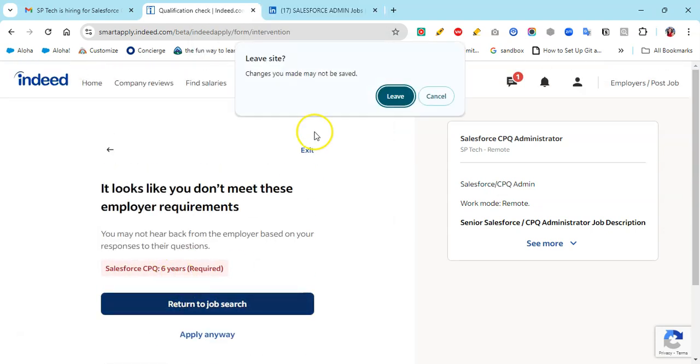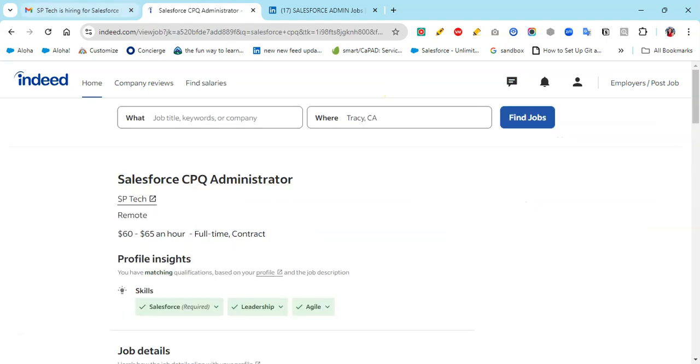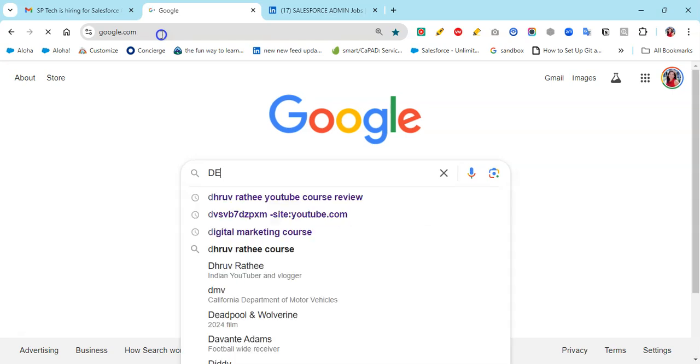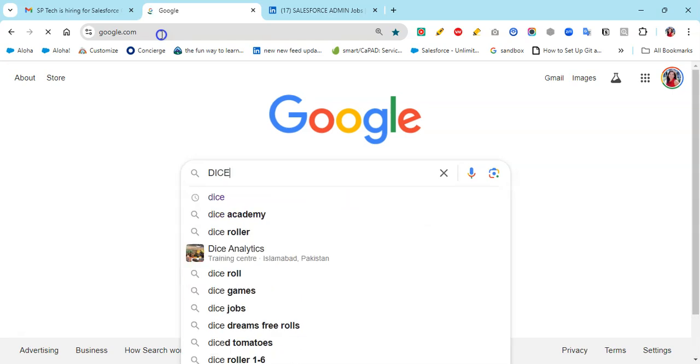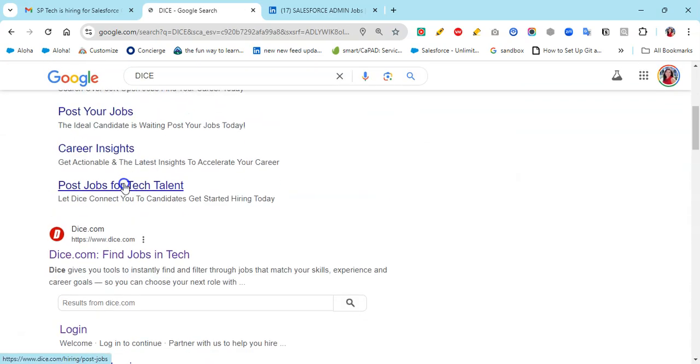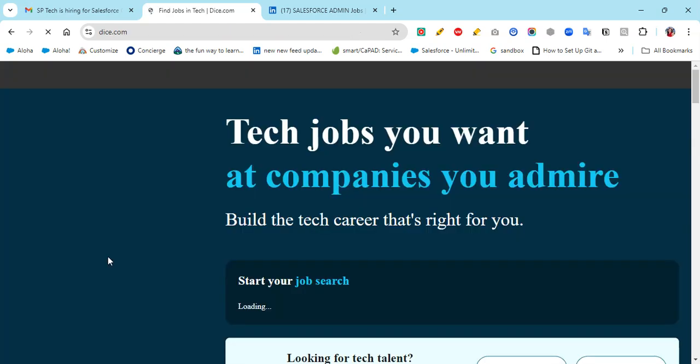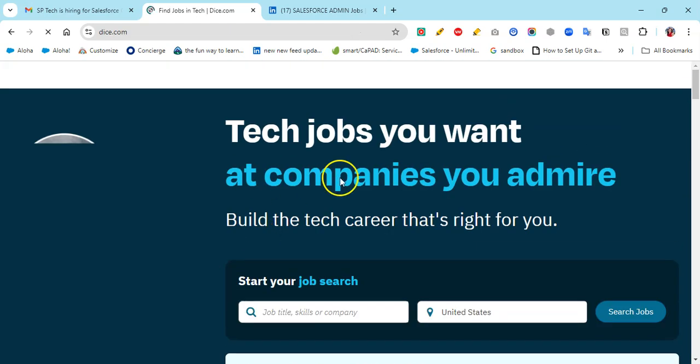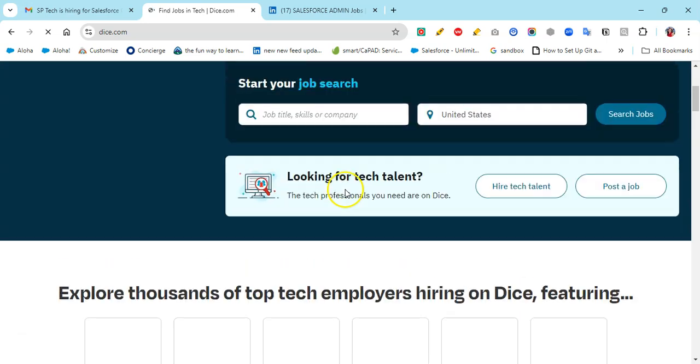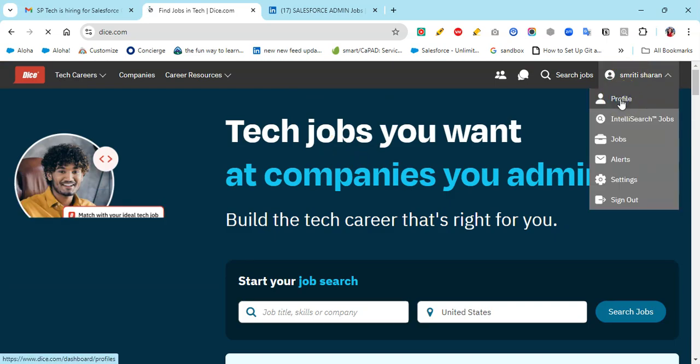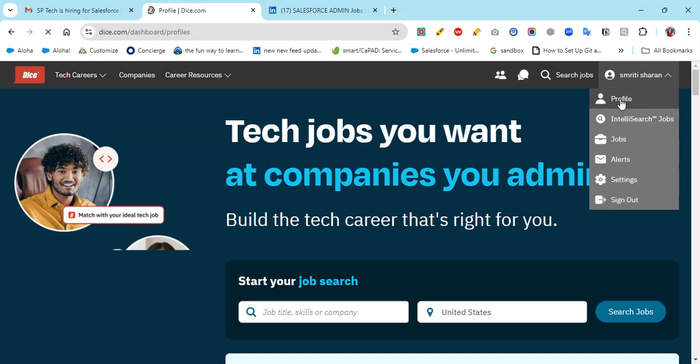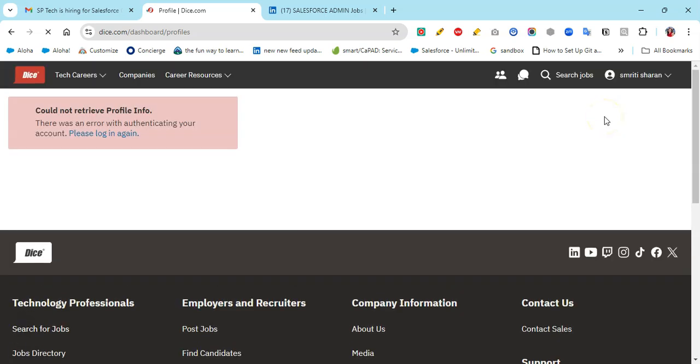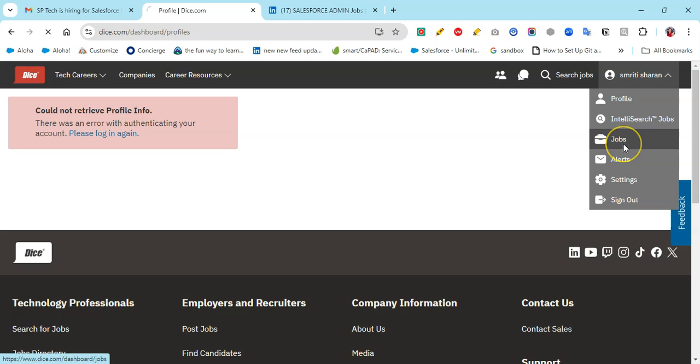If there's something missing, it will show that. The next portal I was talking about is Dice. Just focus on these three portals and you'll be good to go. I really like LinkedIn and Dice - Dice is very good also. If you make your profile active, you can easily get calls. Let me go to jobs.